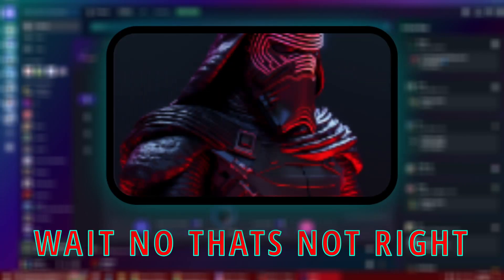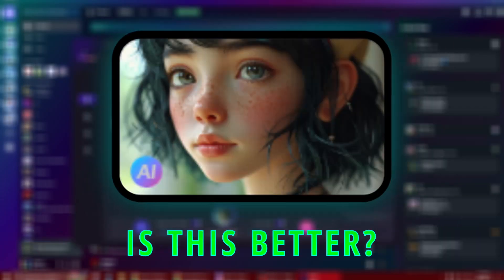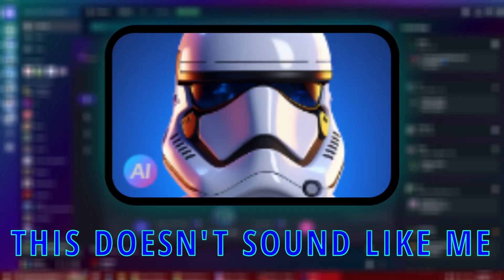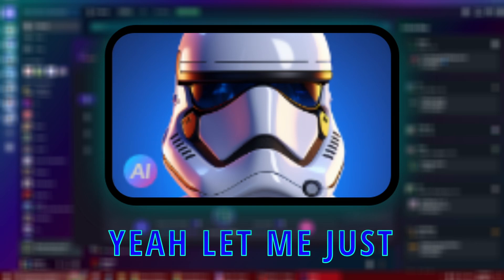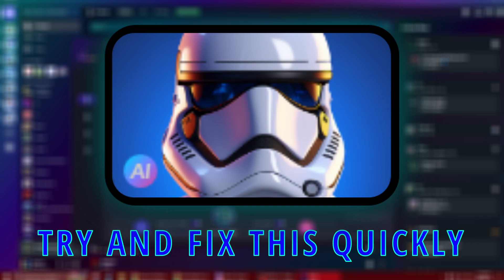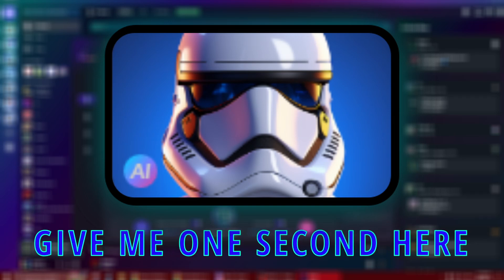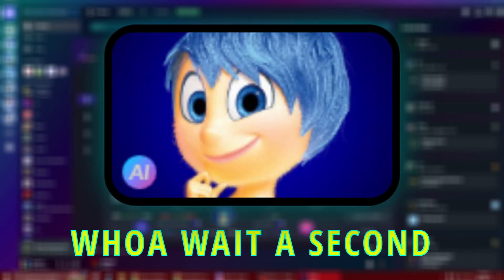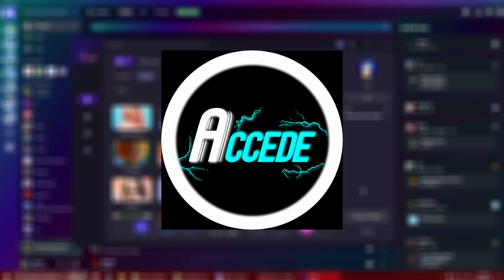Hello everyone. Wait, no, that's not right. Is this better? I think something's wrong here. This doesn't sound like me. Yeah, let me just try and fix this quickly. Give me one second here. Did I fix it? Wait a second. There we go. Now it's working.